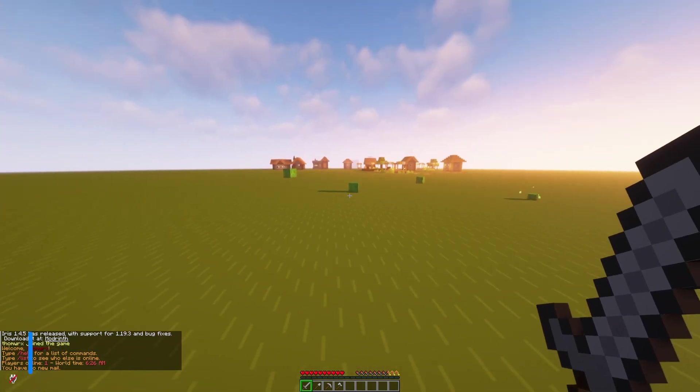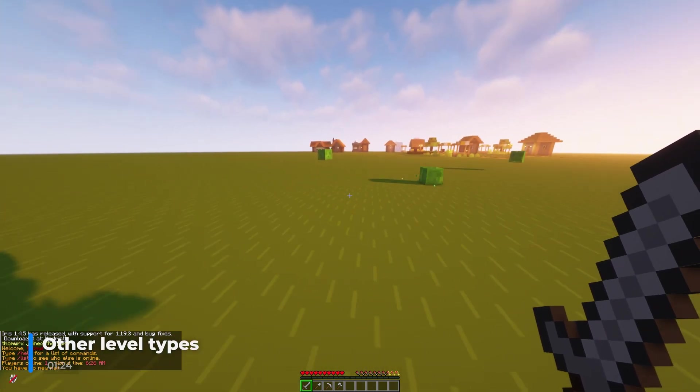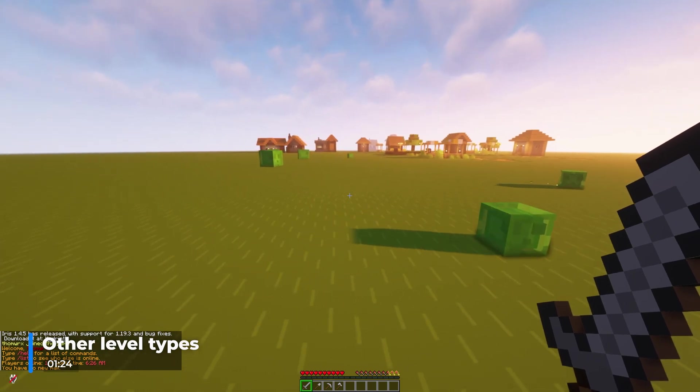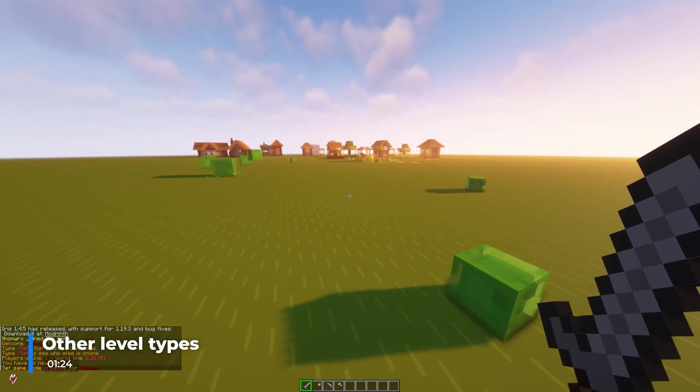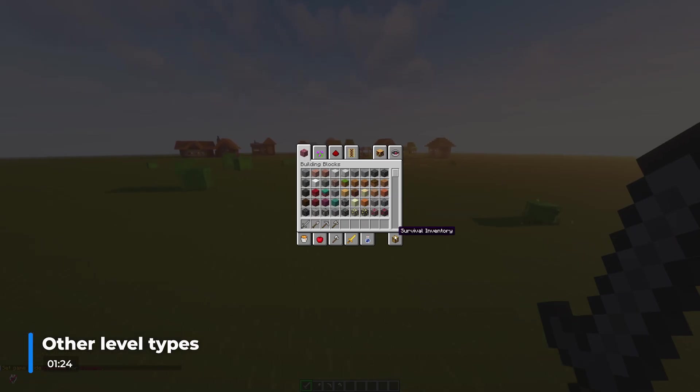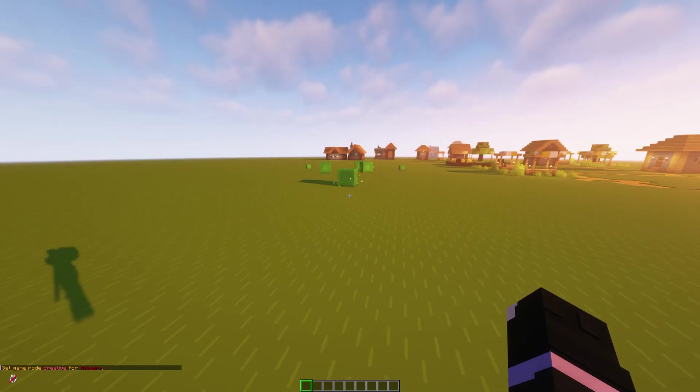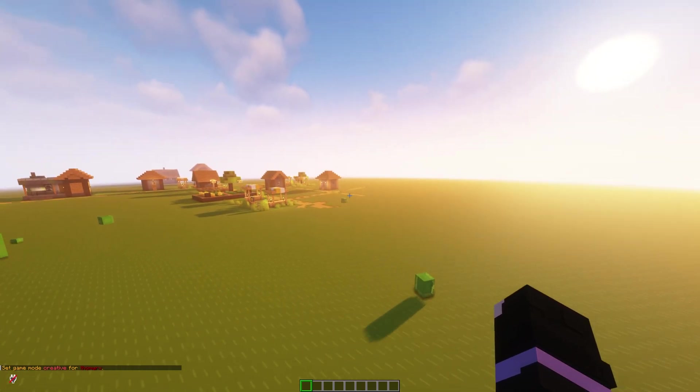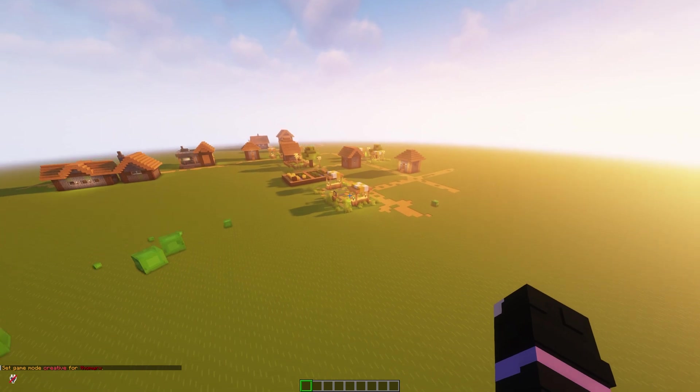Of course you aren't just limited by normal and super flat when changing this value in your server properties. If you'd like a different generation setting, all the available options are as follows.